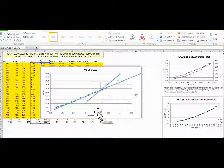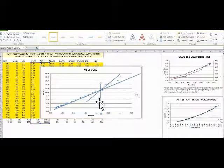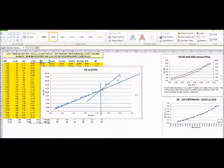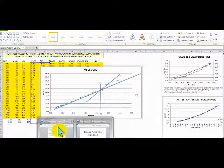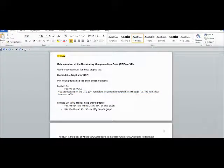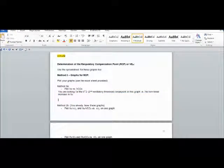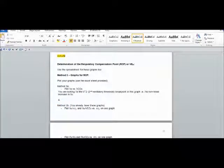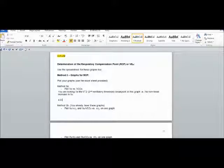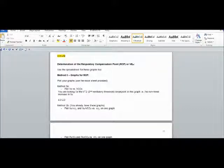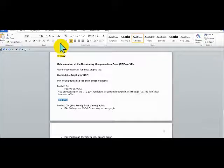4.3 liters per minute for the RCP. And let's go back to our Word document and we're going to put that in here. So 4 point, make sure it takes for some reason, alright there we go, 4.3 liters. Let's highlight that so we have it on hand.